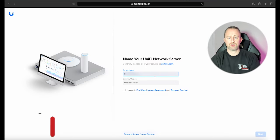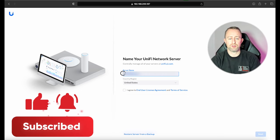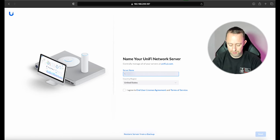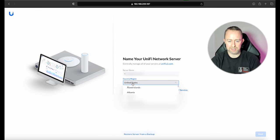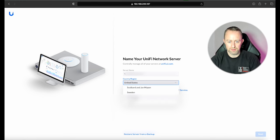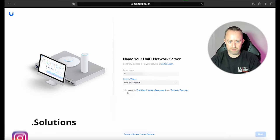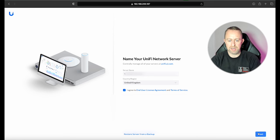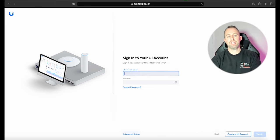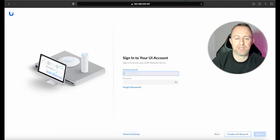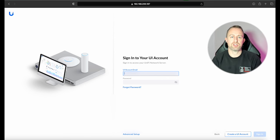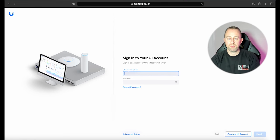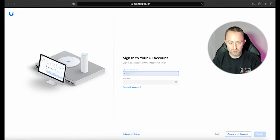So we can call this what we like. I'm just going to call this YouTube Controller. Select our country, United Kingdom. And then we agree to the terms and press Next. Okay, so this bit is basically signing into your UniFi account so that you can remotely access the NAS. So I would suggest doing this if you have got a UniFi account. If you haven't got one, you can create one down here, but I have got an account, so I'm just going to log in.